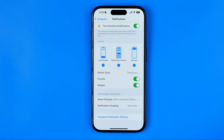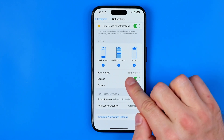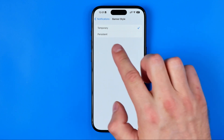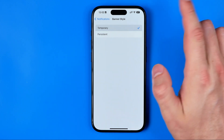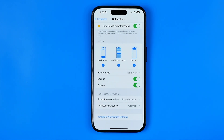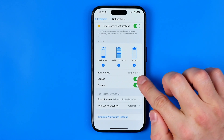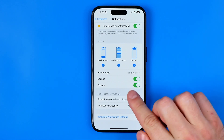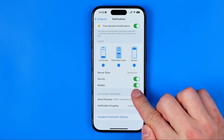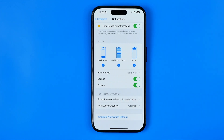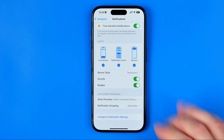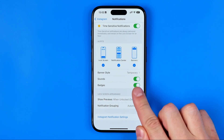Here we can also choose the banner style — it is currently set to Temporary, but we can easily switch it to Persistent. We can activate or deactivate notification sounds and turn on or off badges. Badges are the red dots on the app icon that indicate we have some unread content in that specific application.